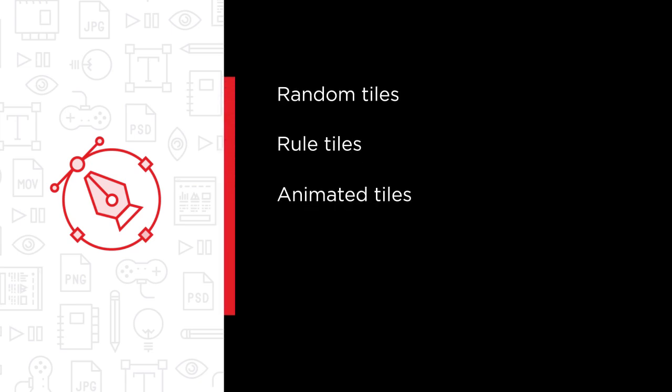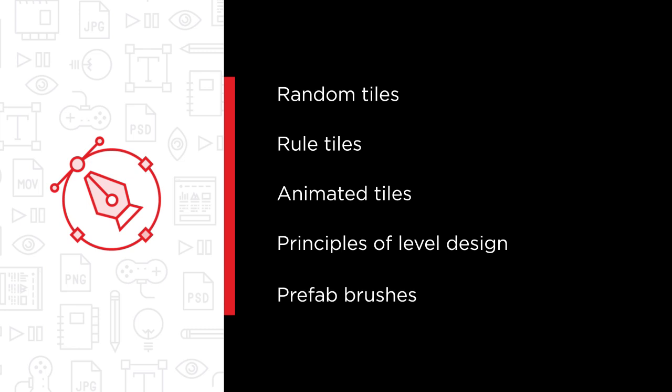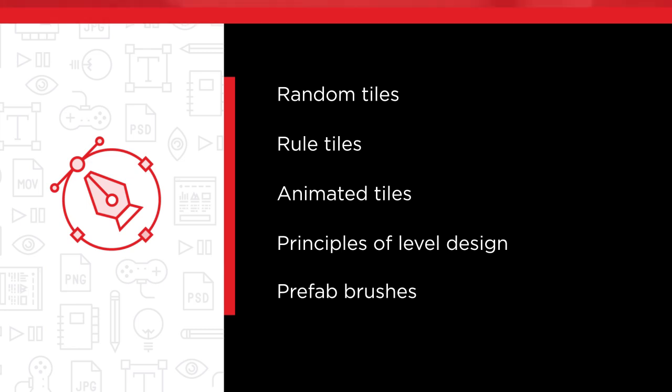Some of the major topics that we will cover include random tiles, rule tiles, animated tiles, principles of level design, and prefab brushes.